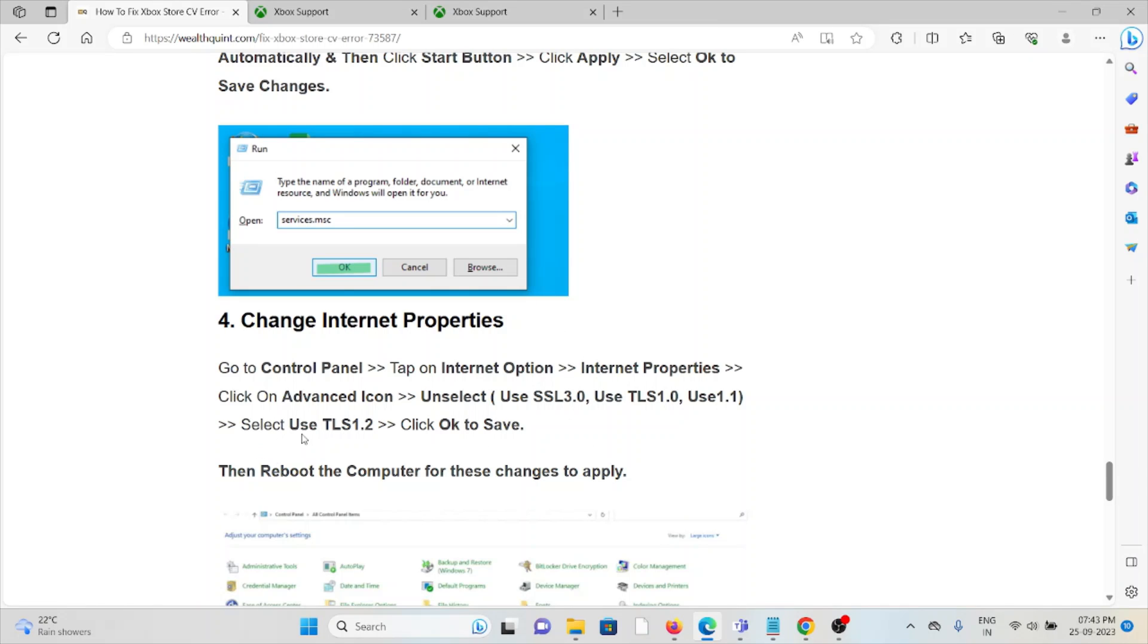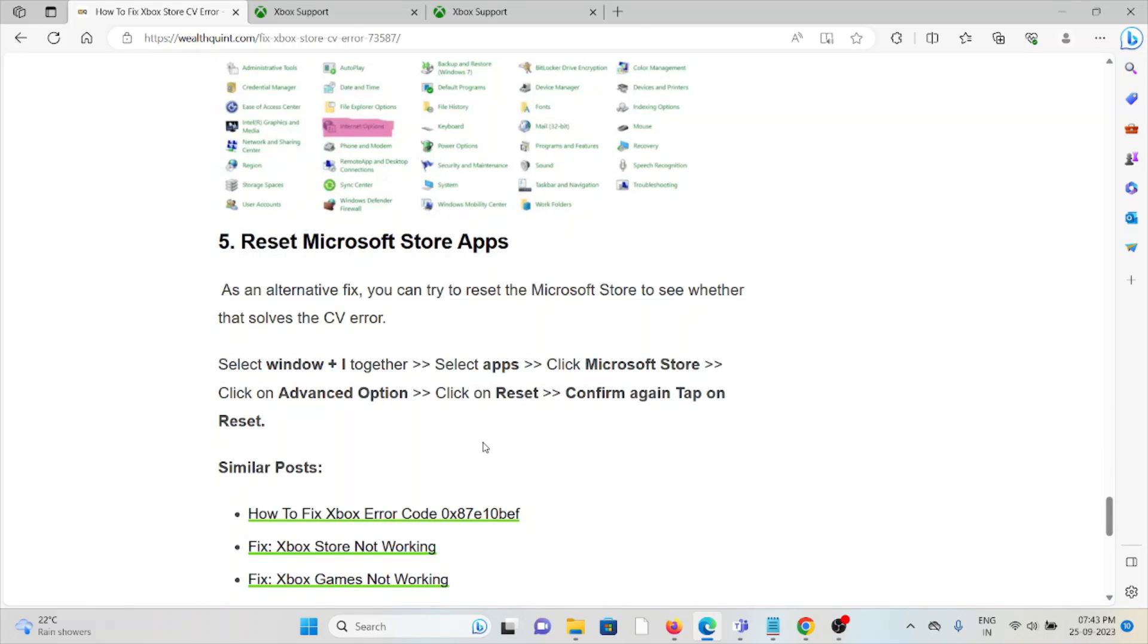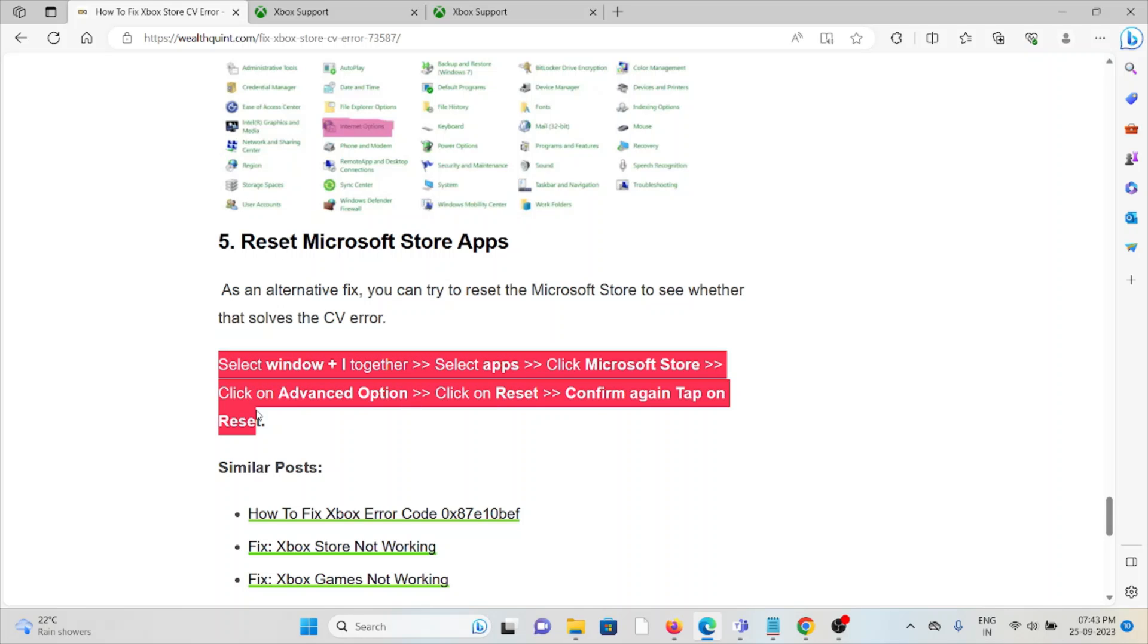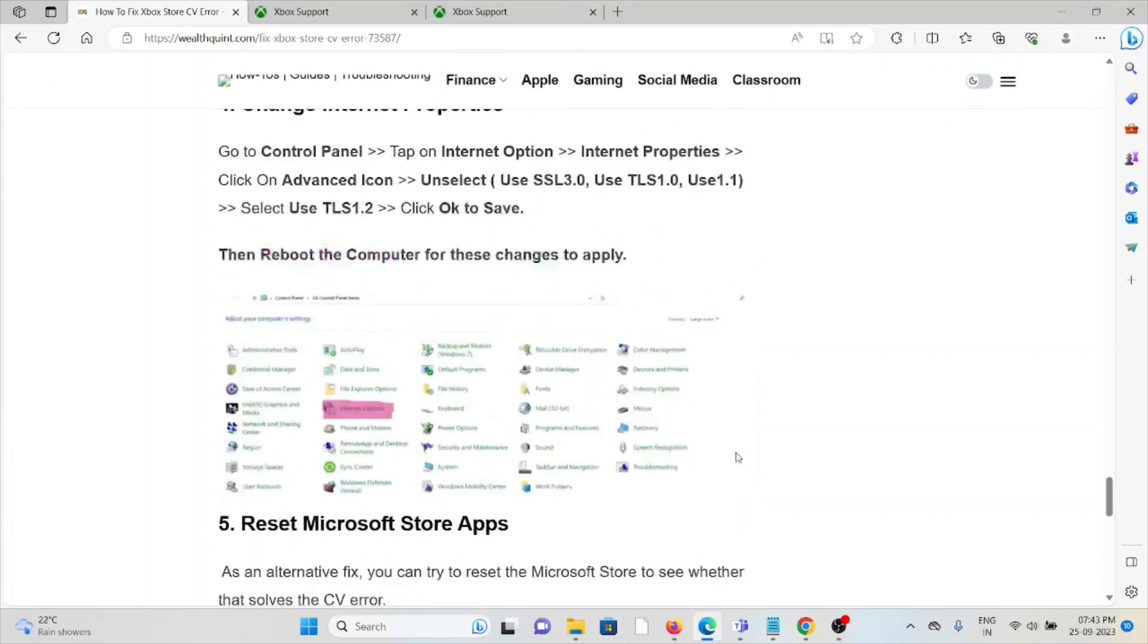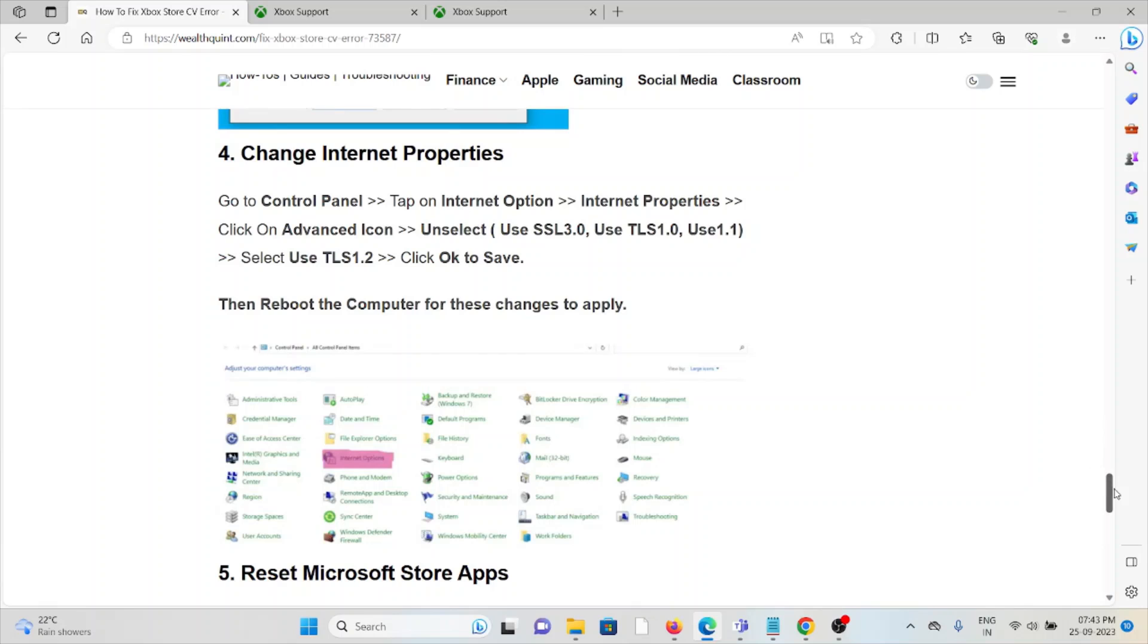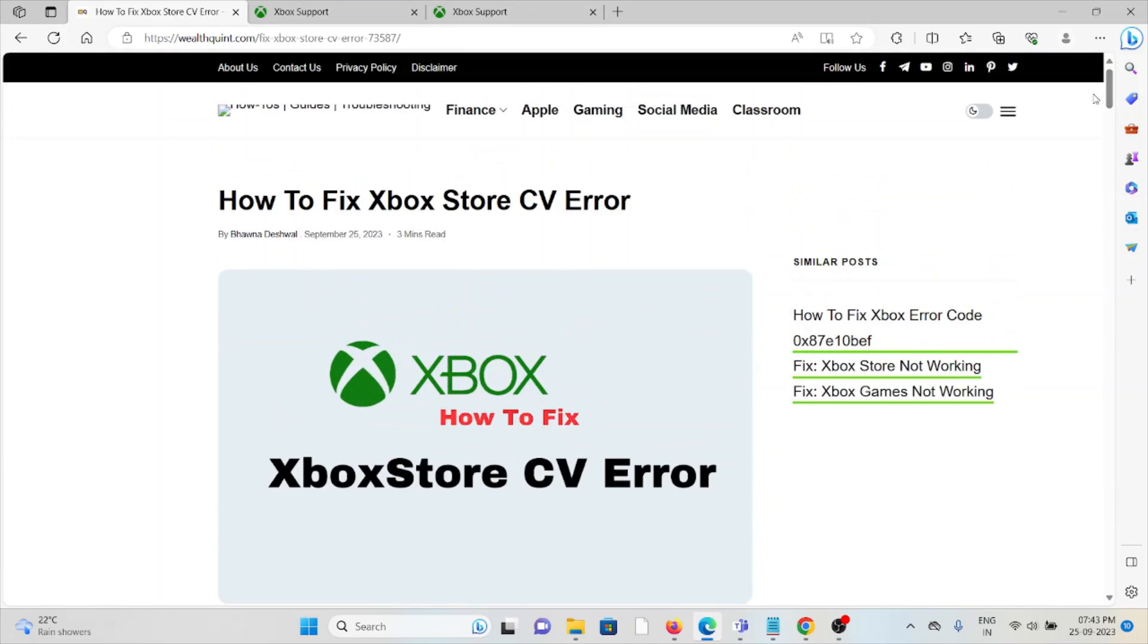The fifth method is to reset the Microsoft Store app. As an alternative fix, you can try to reset the Microsoft Store to see whether that solves the CV error. Follow these steps sequentially one by one. That's all about this, thank you.